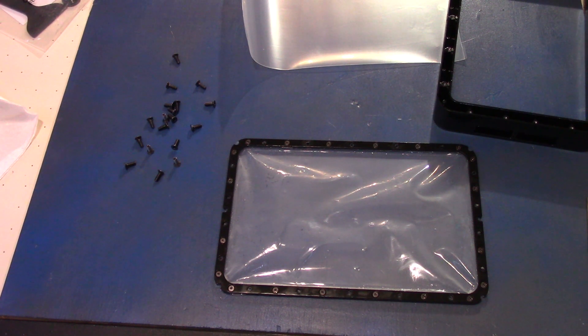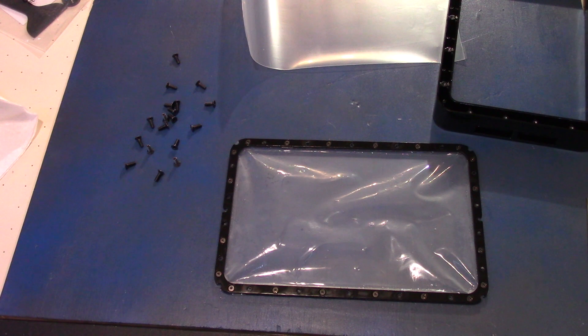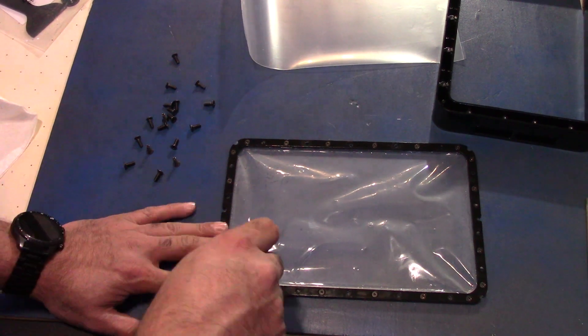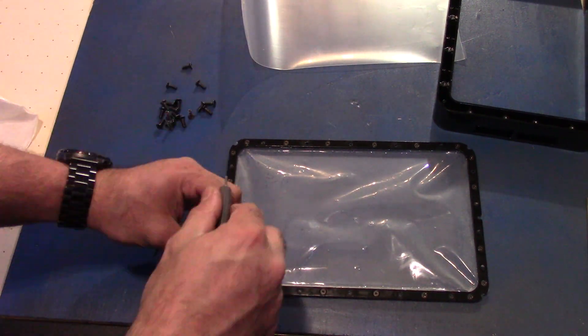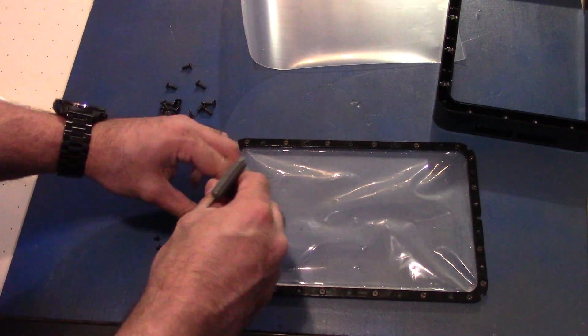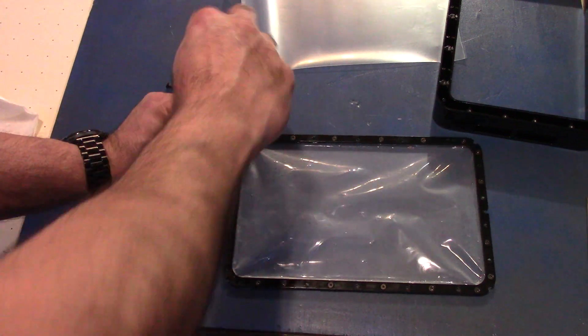Once you've removed all the screws, clean the frame with some isopropyl alcohol. Make sure you're using gloves as well.